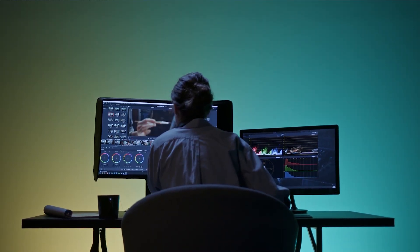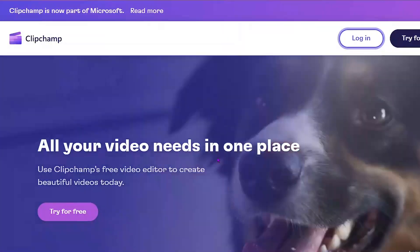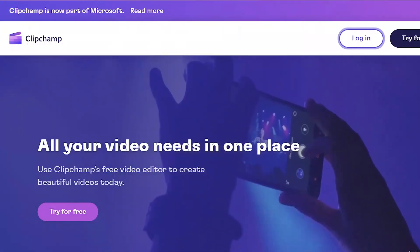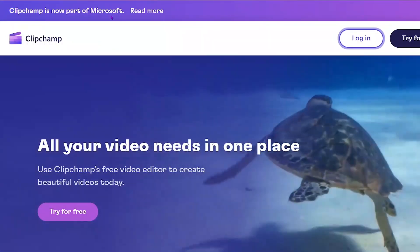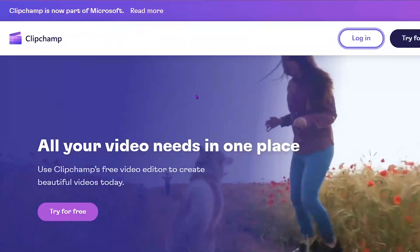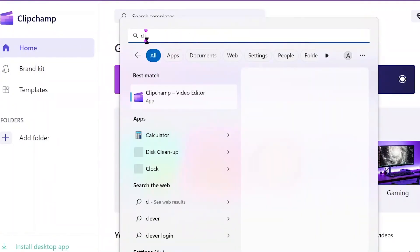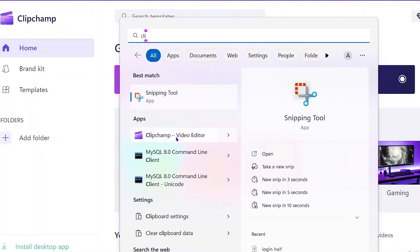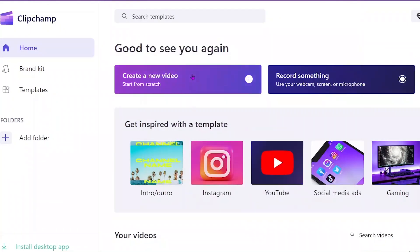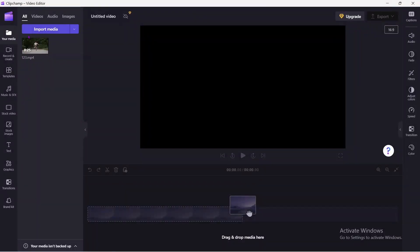Number one on the list is Clipchamp. Clipchamp is a popular web-based video editing software that provides users with an easy-to-use platform for editing, creating, and sharing videos online. It is a versatile tool that offers a range of features including video trimming, looping, adding text, filters, and transitions. It also has a library of stock videos and audio content, making it easy for users to incorporate these elements into their projects.